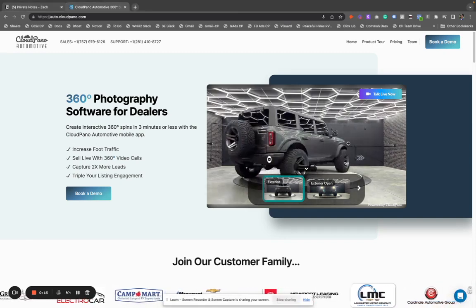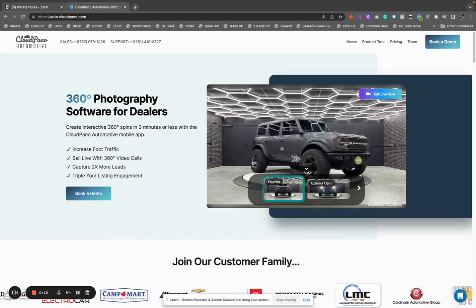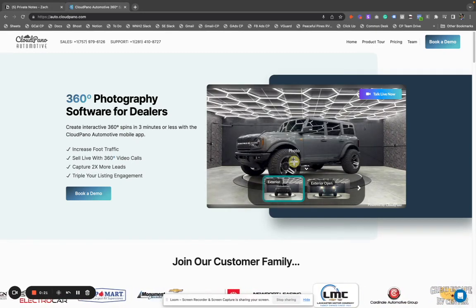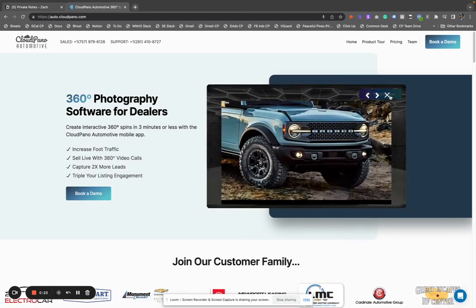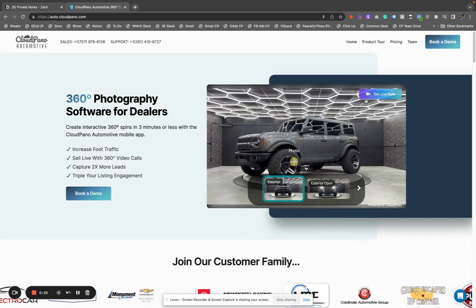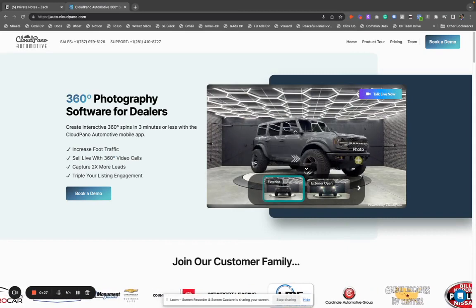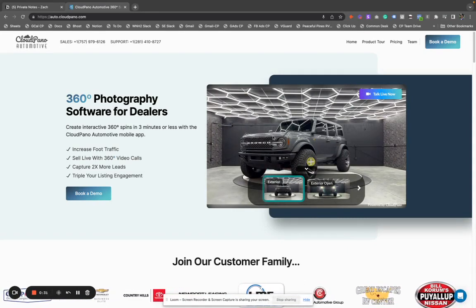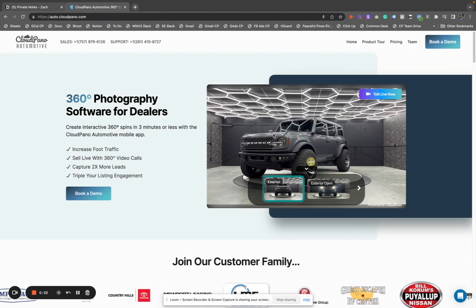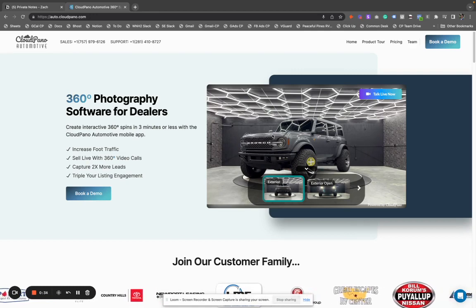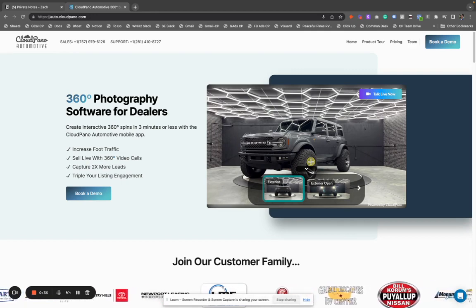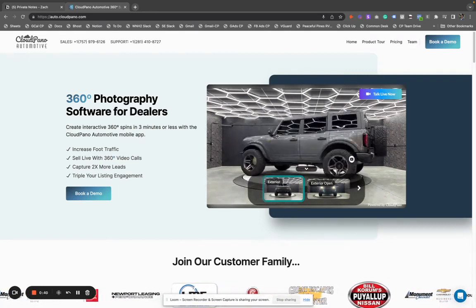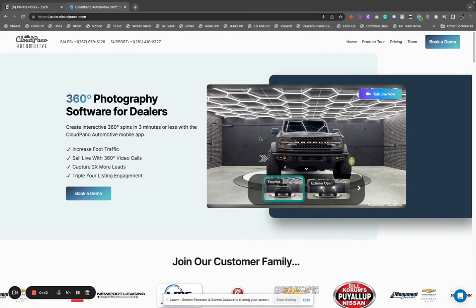If you go to the auto.cloudpano.com website, you'll see this beautiful spin with these cool little hotspots and thumbnails and even this 'Talk Live Now' button. Basically what this software does is it allows you to create interactive 360 media for your inventory, and it works for anything — it doesn't have to be a car or a boat or a truck. In this example, we see this really cool Ford Bronco.